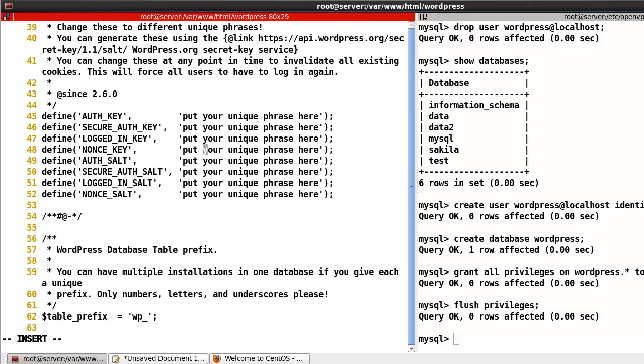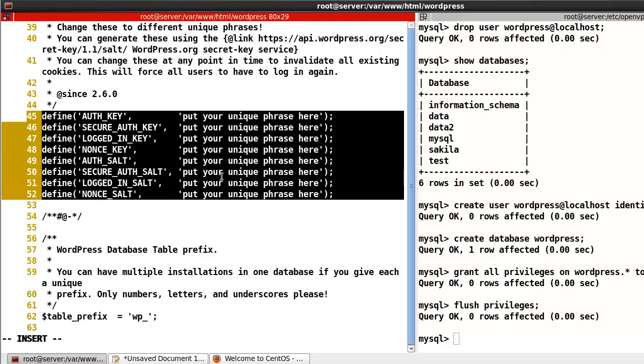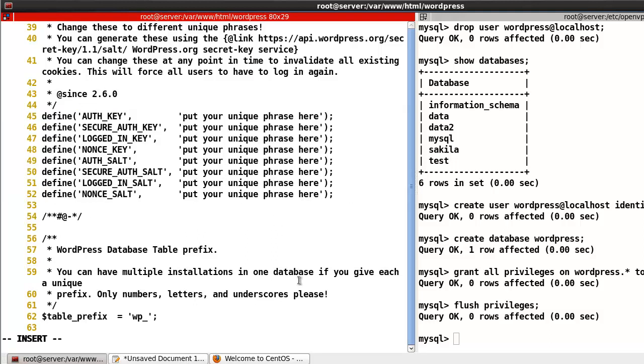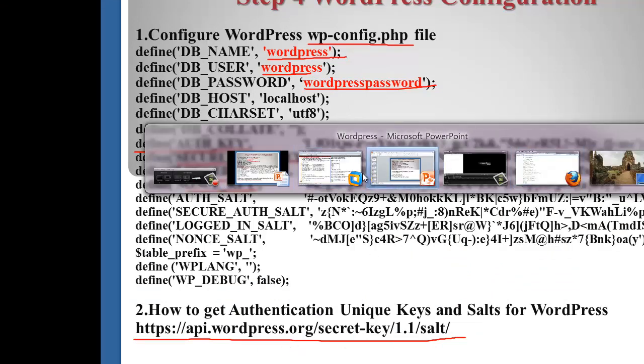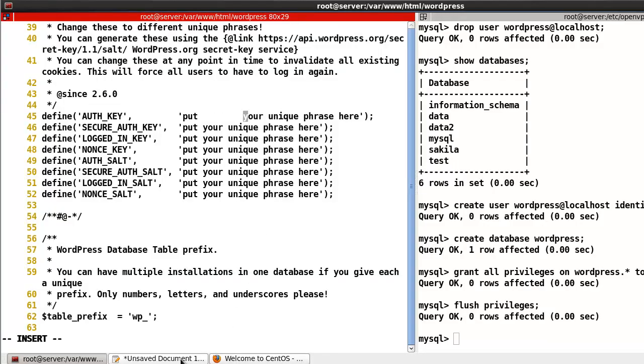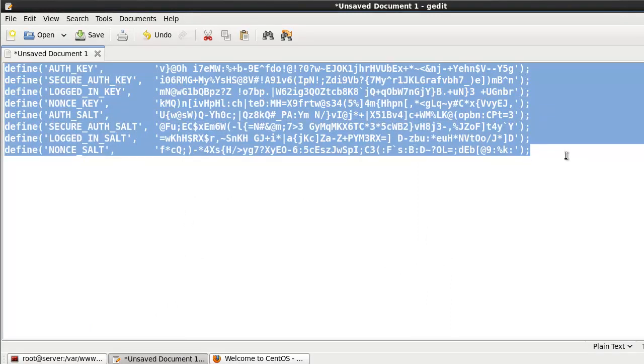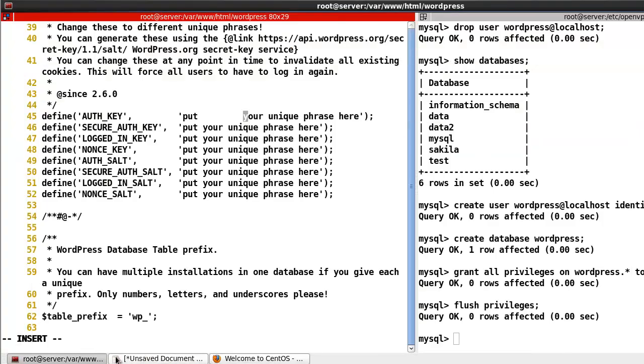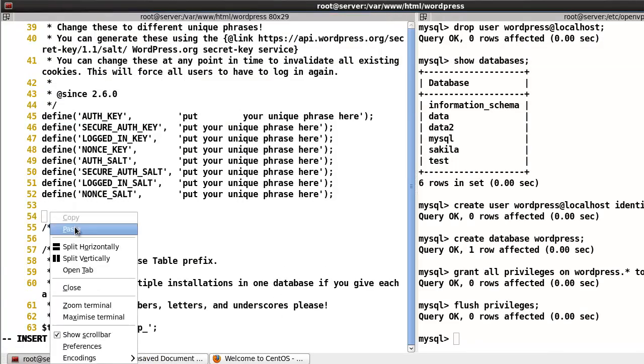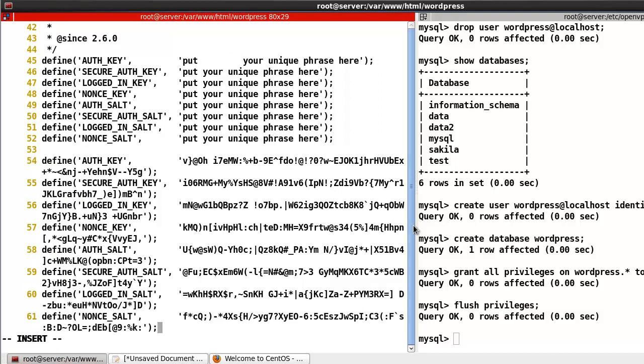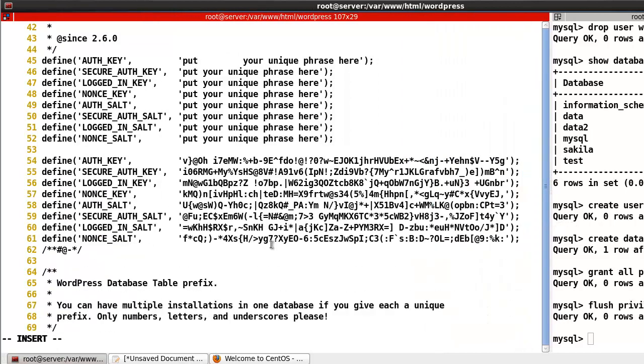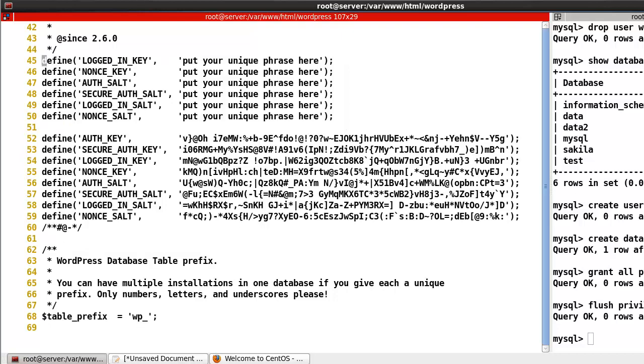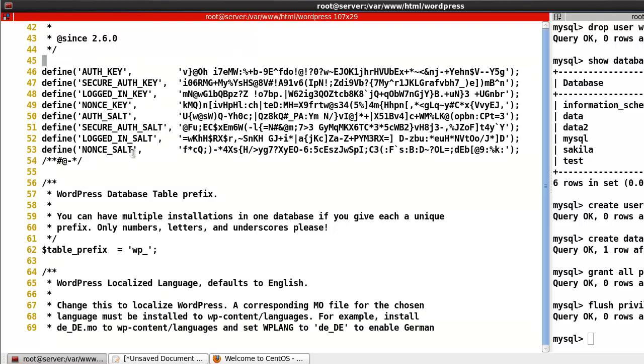Line number 46 to 52, we need the authentication code. I already accessed the website and copied the code. I'll copy and paste it here. Now we can see this kind of authentication code. We don't need the old placeholder lines, so let's delete them.